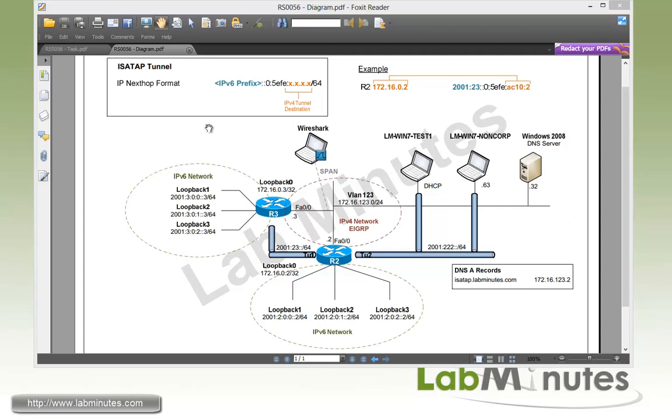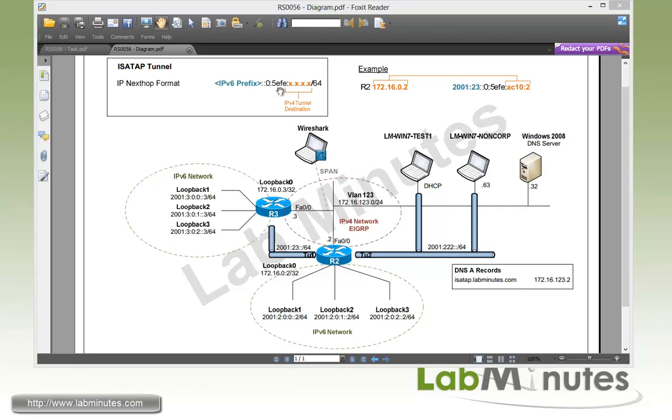A little bit of background on the ISATAP tunnel. The ISATAP tunnel is very similar to the IPv4 compatible tunnel where the IPv4 tunnel destination IP is embedded as part of the IPv6 next hop. The IPv6 next hop format looks like this with the IPv6 prefix for the first 64 bits followed by 0:5EFE and then ending with the 32-bit IP address of the tunnel destination.